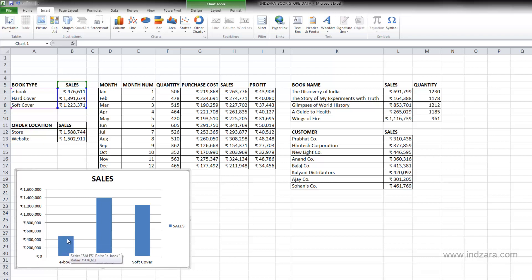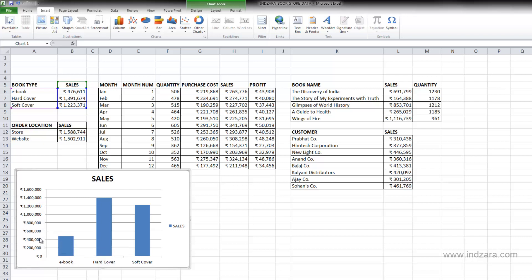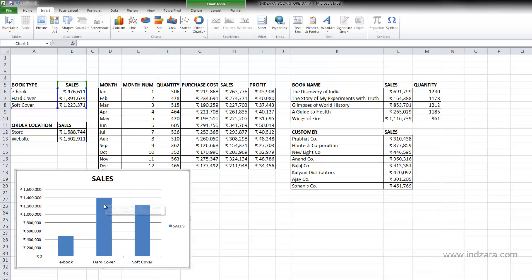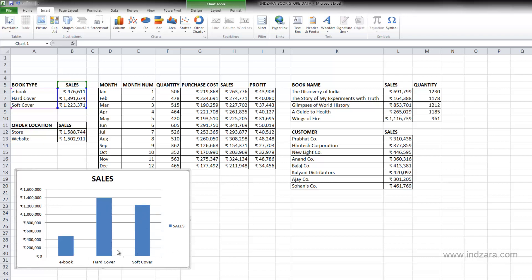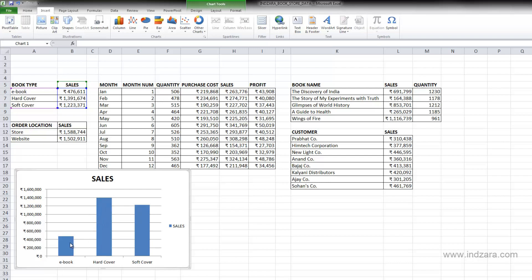And on the vertical axis, you have the scale that you can use to refer to find out what is the actual magnitude of this bar. For example, this specific sales for the hardcover book type is close to about 14 lakh rupees. And also from this chart, it's very clear and visible that the hardcover book type is the highest in terms of sales and ebook lags behind by a lot.